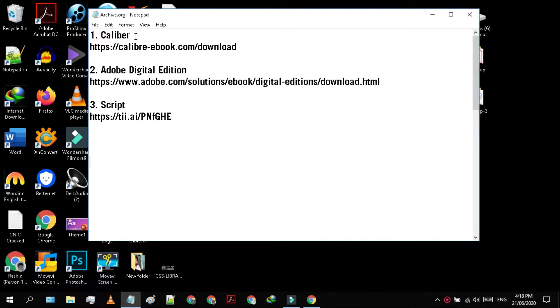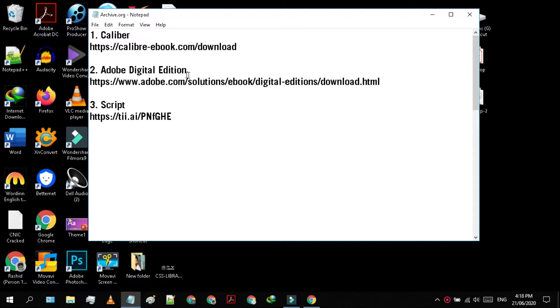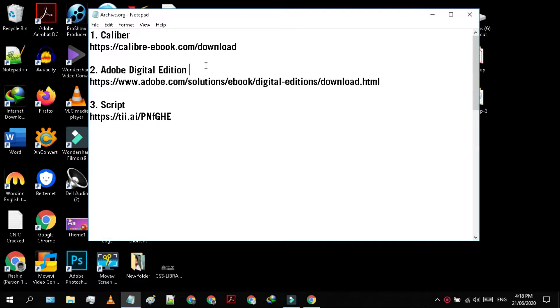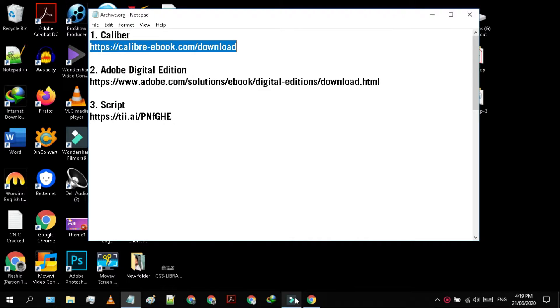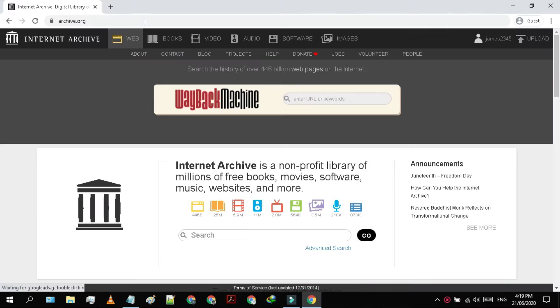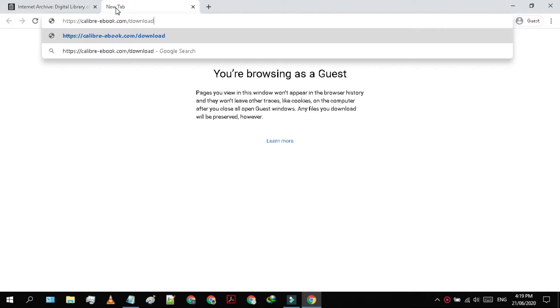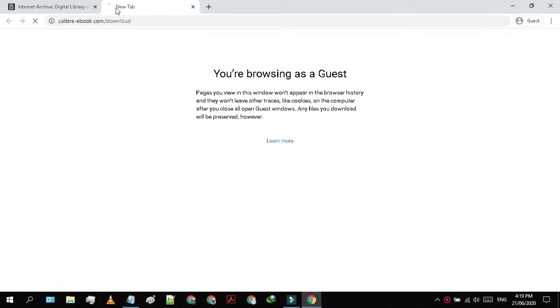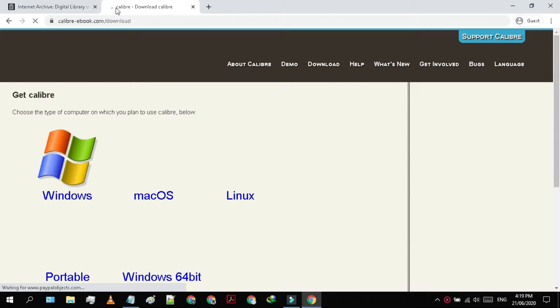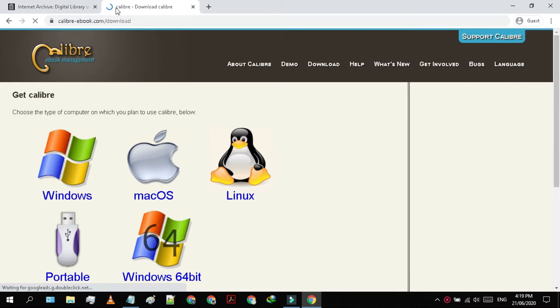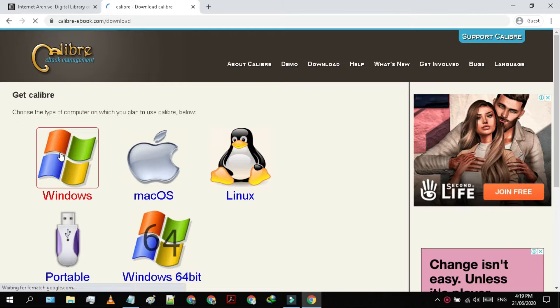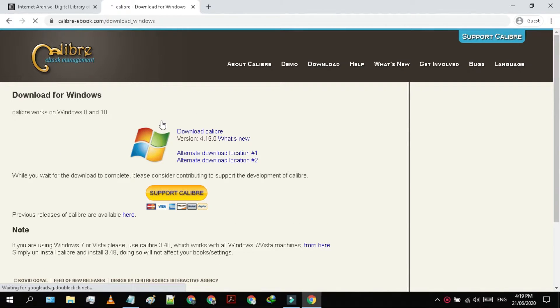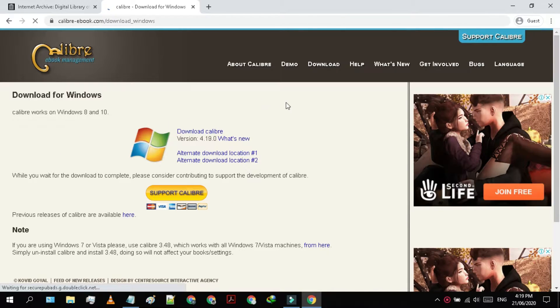First, Caliber, second, Adobe Digital Edition, and finally a script. To download the Caliber, go to the second link in the description. You have multiple options here, but I'm gonna go with Windows. Now, click on the Download Caliber.